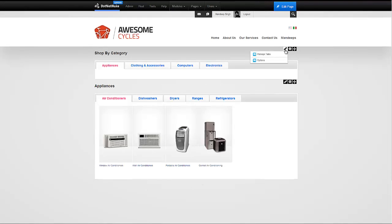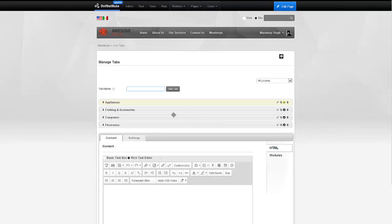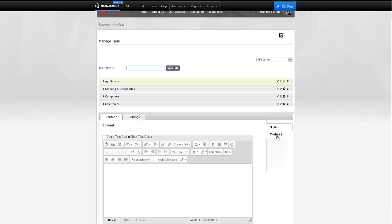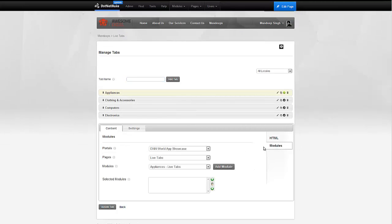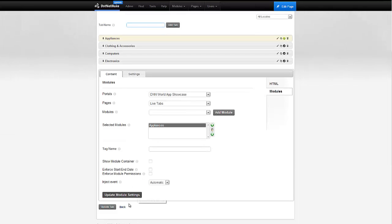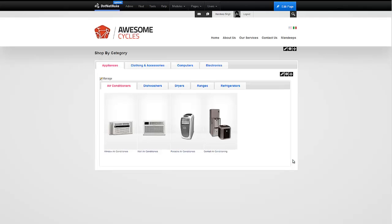We're going to go to Manage tabs and then for our appliances tab, I'm going to say I want to add a module to it. The module I want to add is on the same page and it's called Appliances. It's a LiveTabs module. I'm going to go ahead and add that in. I'm going to head back and that's it.